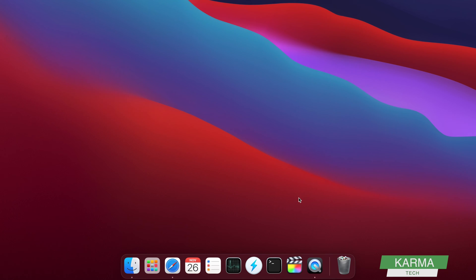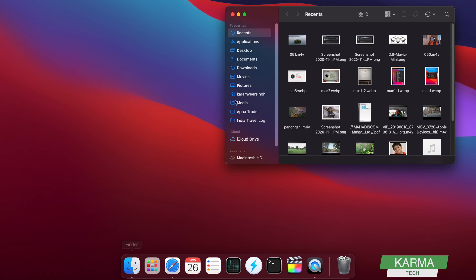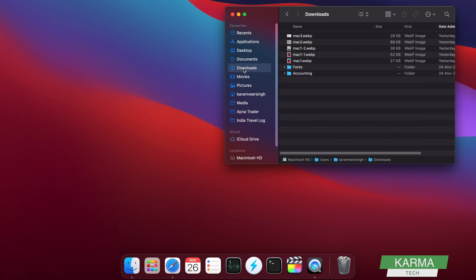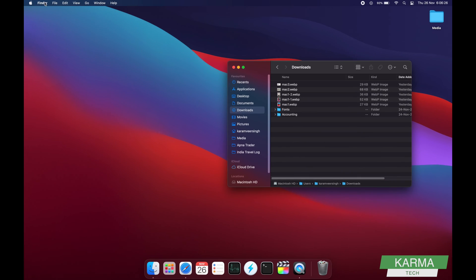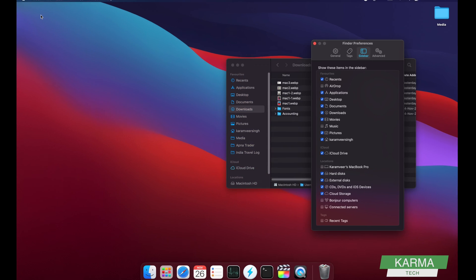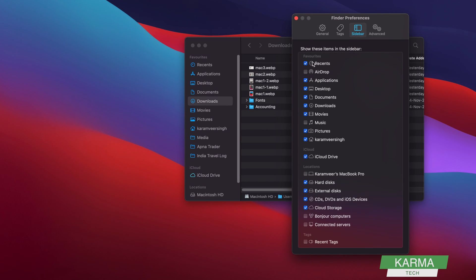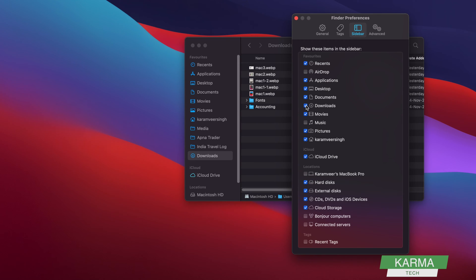It's very simple, though some people have asked this question. You start your Finder and find your download folder. If your folder is not here, you can go into Finder preferences and show your download folder on the left-hand side. This way you remove it, this way you add it. Any folder you want to add here, you can do it in preferences.